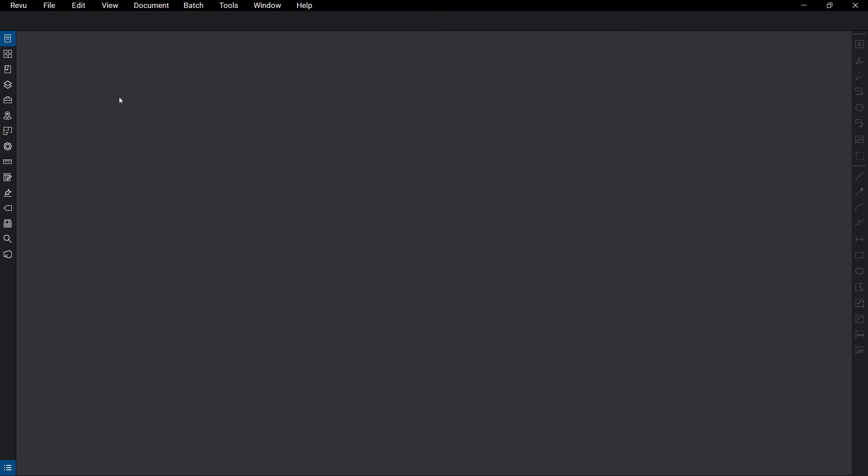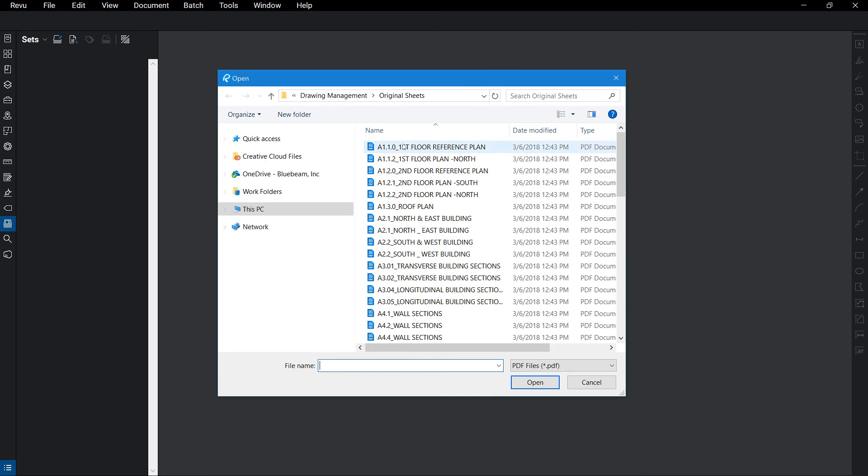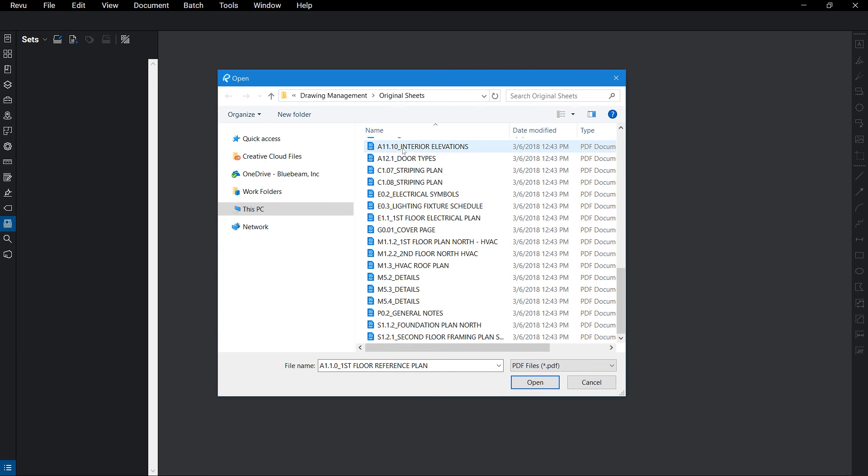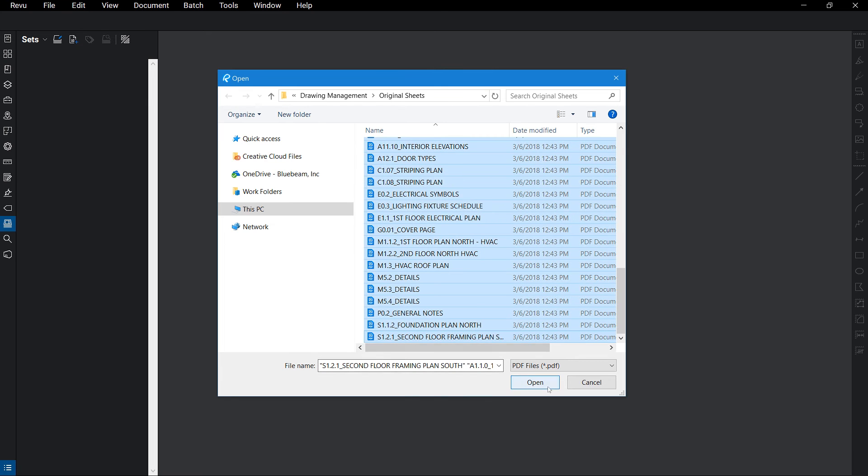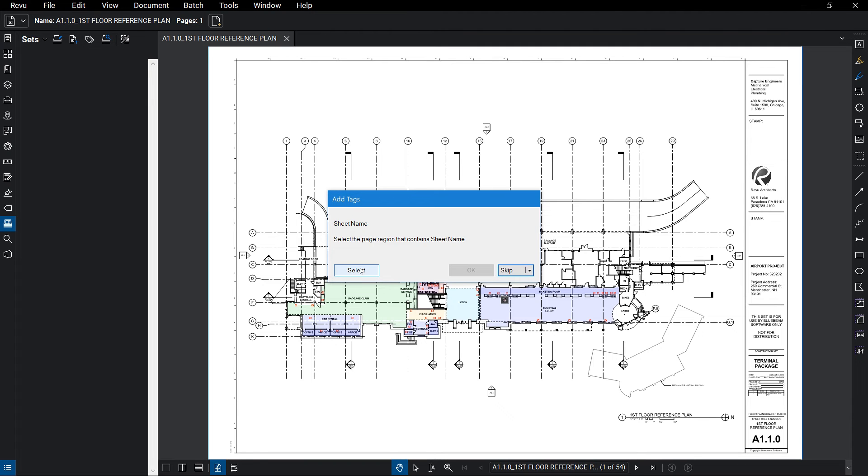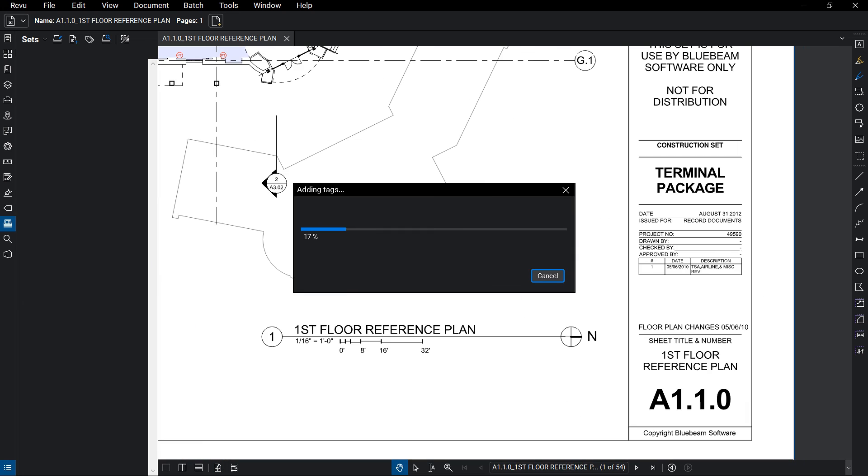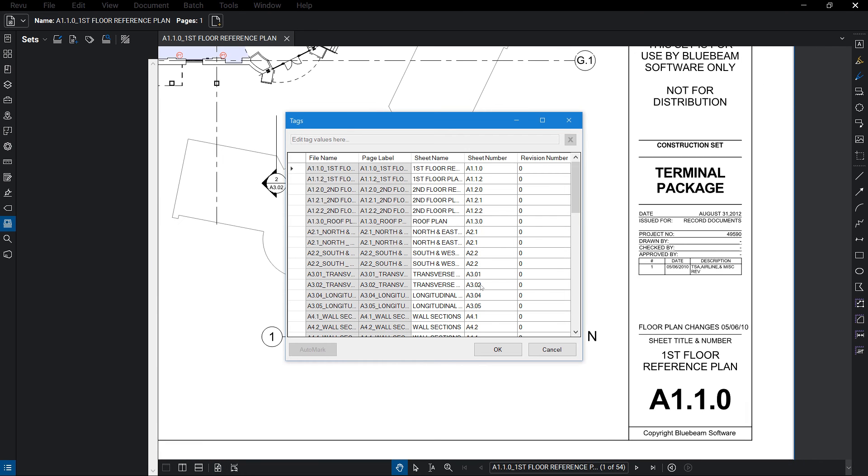As mentioned, there are different reasons for keeping a drawing set combined or split into individual sheets. With the Sets feature, you can have the best of both worlds. Sets allows you to navigate and interact with individual documents as though they were one combined set. Through Tags, sets also organize your sheets and manage revisions as they get added to the set, migrating markups and hyperlinks to newer revisions as they're added.